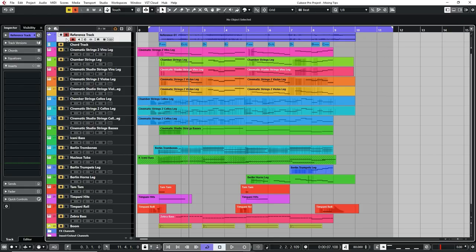Using a reference track can be extremely useful in helping you to compare your mix with that of another track, especially if the reference track is professionally mixed by a dedicated mixing engineer. Try and find a track which is in a similar genre and has a similar vibe to the piece you're writing.